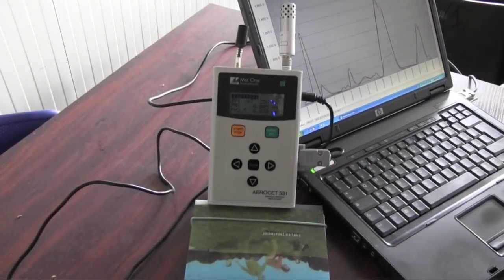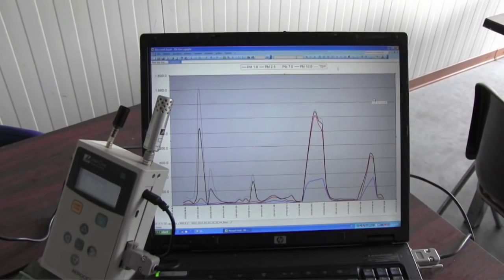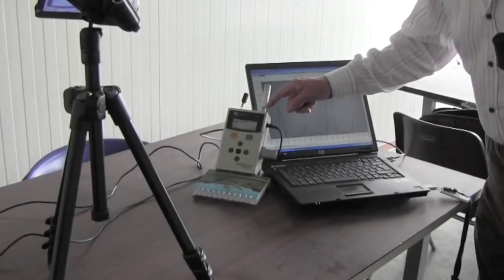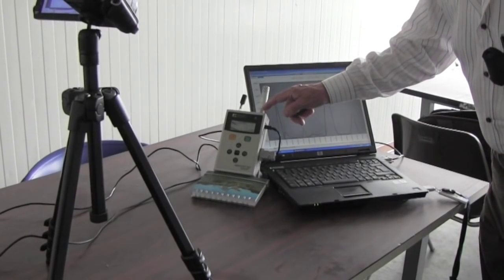We want to measure air pollution in micrograms per cubic meter and display it on this computer screen. This instrument is an optical particle counter attached to this computer, which can show the results on the screen. The instrument has a small pump inside that sends the particles into a chamber where they are counted one by one.